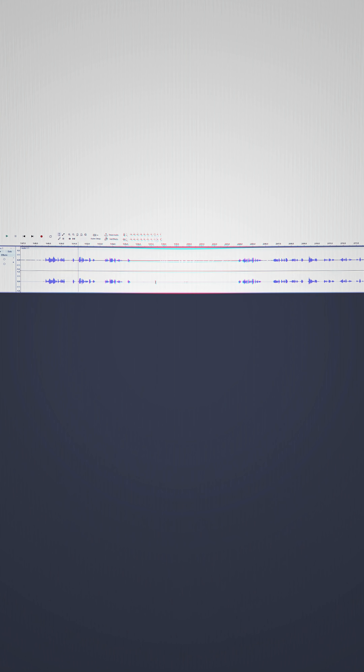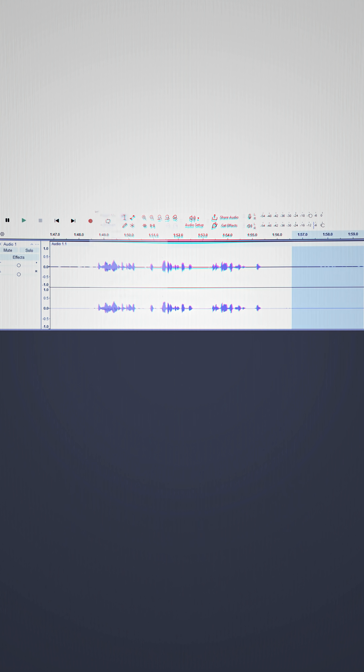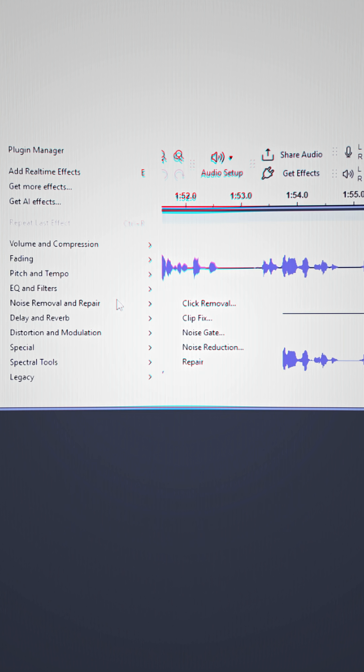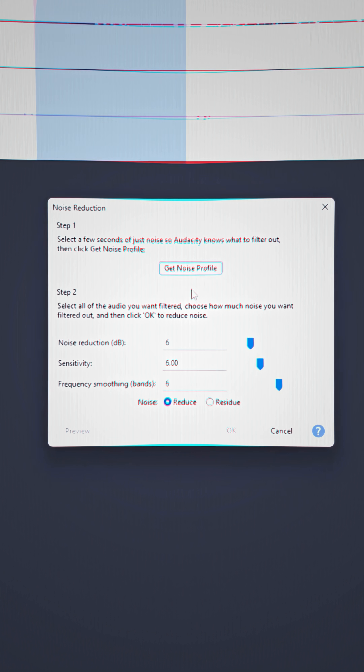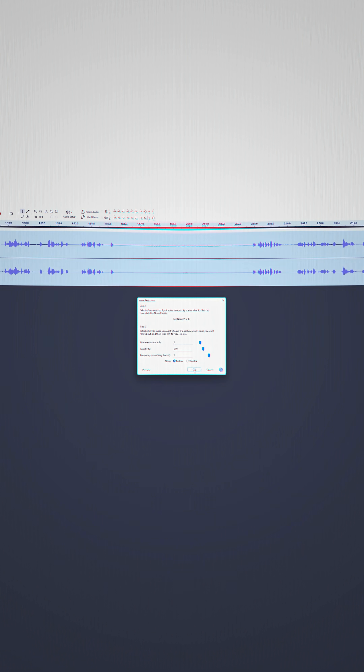Remember the empty gap of noise I told you to do? Highlight that, go to Filter, Noise Reduction, and get noise profile. Then go back to the noise reduction and click apply.